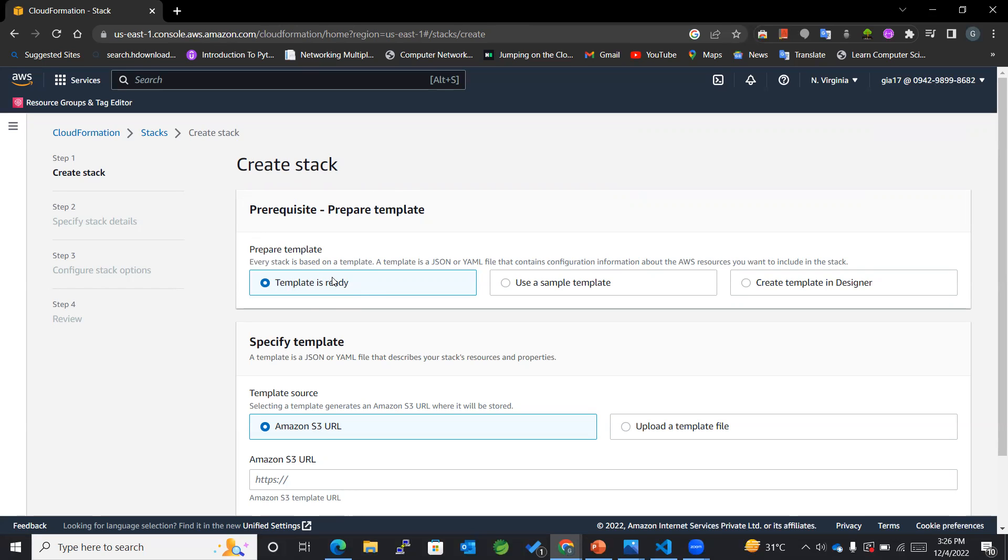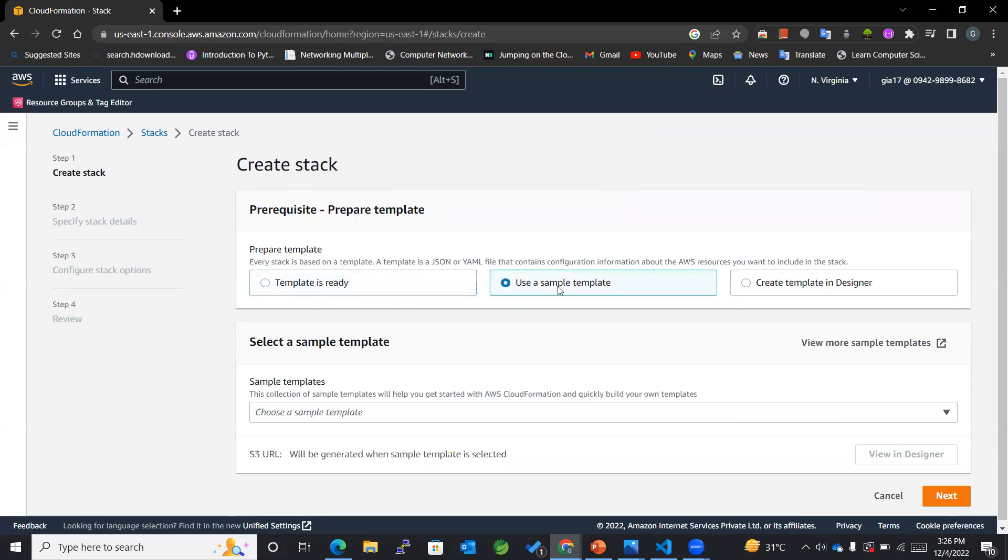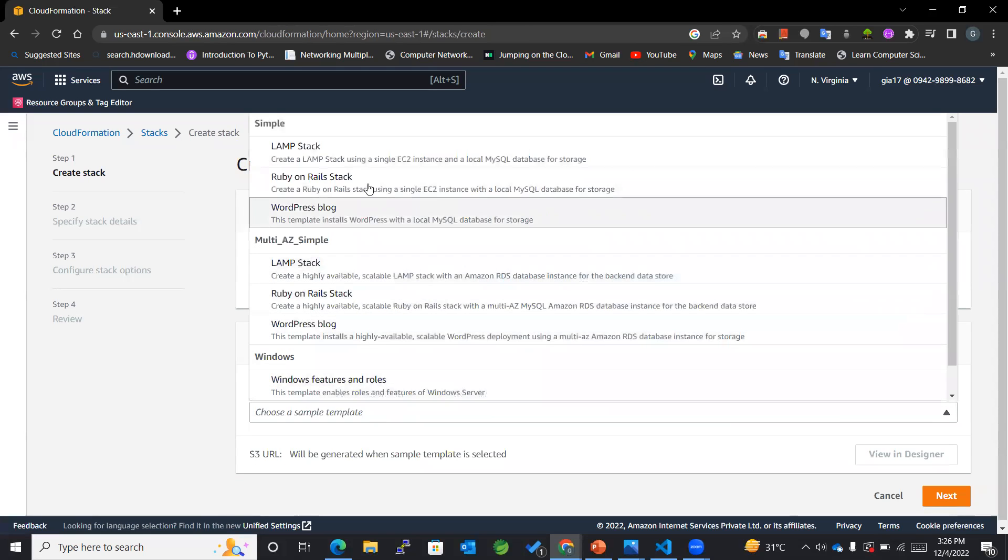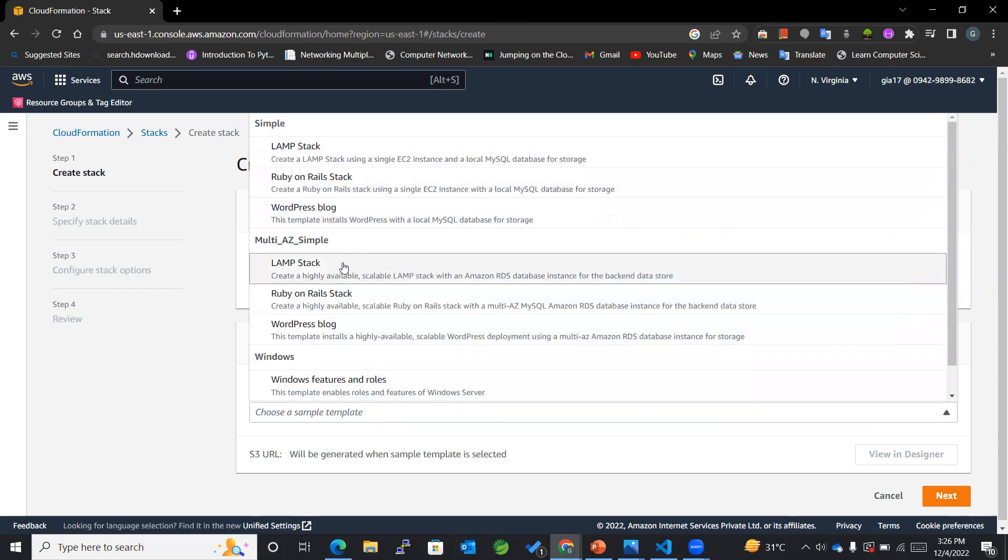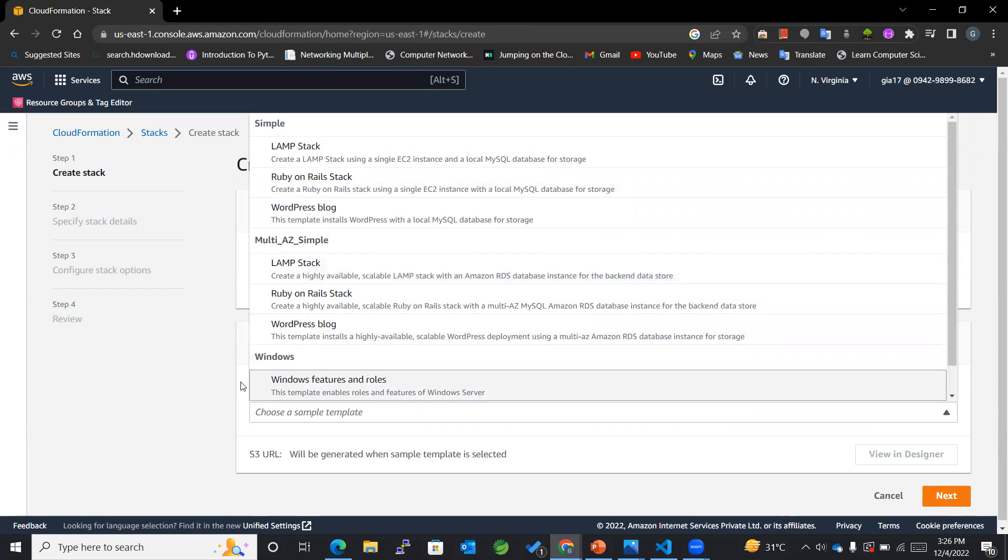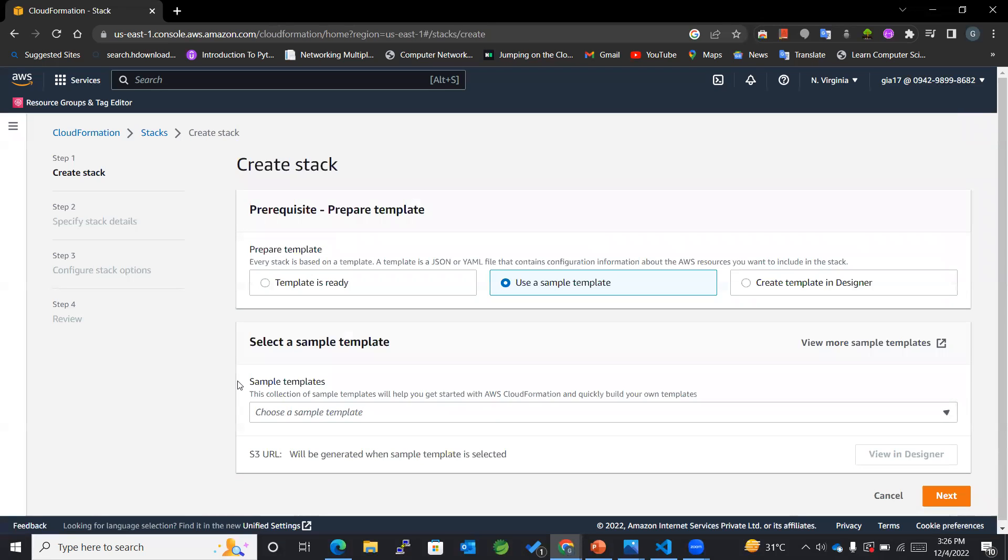And in case we want to use any kind of a sample template where we want to use a template which is already there, or just a sample template just for testing purposes, then we can make use of Use a Sample Template.